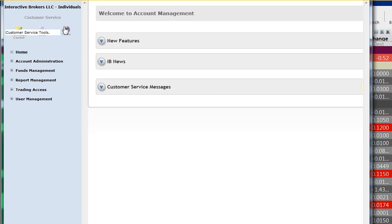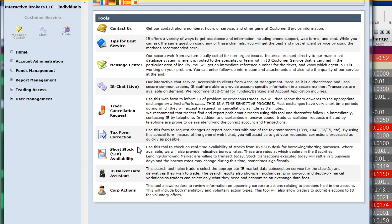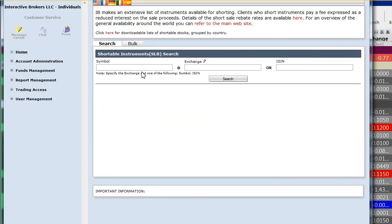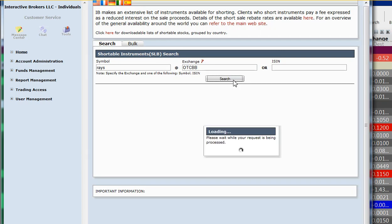We go to Tools here, then we go to Short Stock Availability, and we just type in the symbol and the exchange—OTCBB for RAISE, NYSE, Amex, NASDAQ, or PINK for pink sheets. And just make sure it's OTCBB and not just OTC. So then we search.